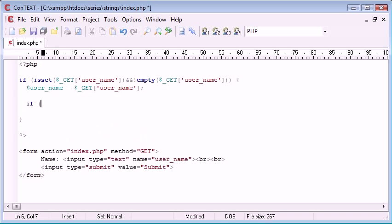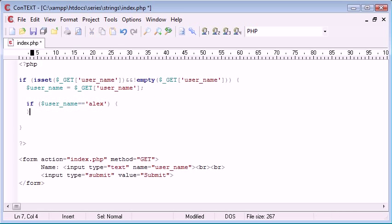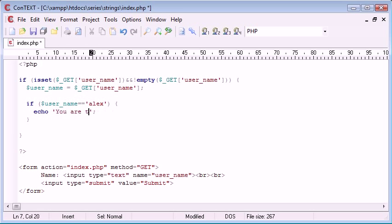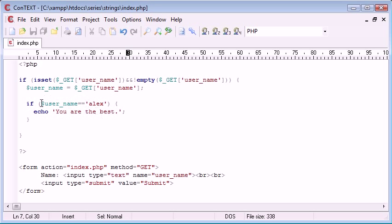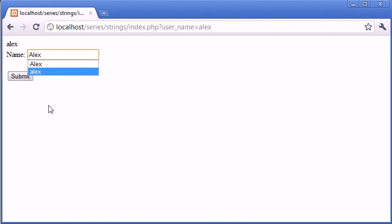I want to create a check to say if username equals Alex, so remember we're using a double equals here for a comparison, then I want to say let's just say 'you are the best.' So I know it's a bit of an odd example but okay, so my point is that if we were checking for the user's name that we've specified, let's just type in Alex with a capital A again.